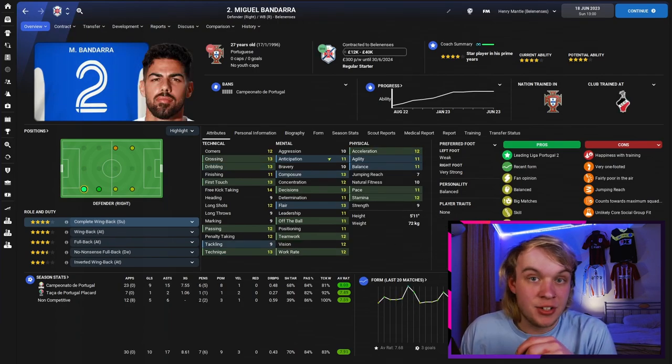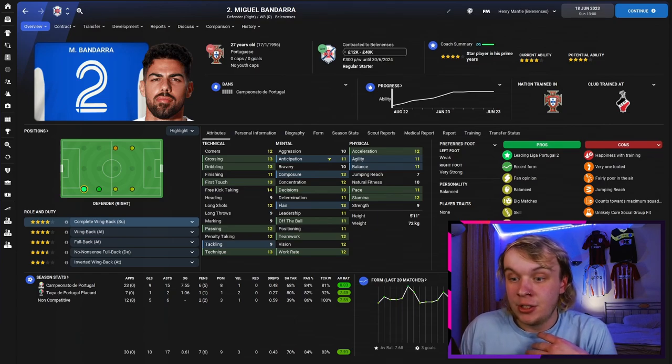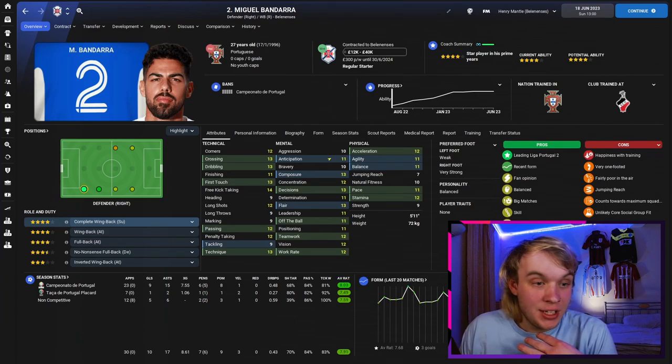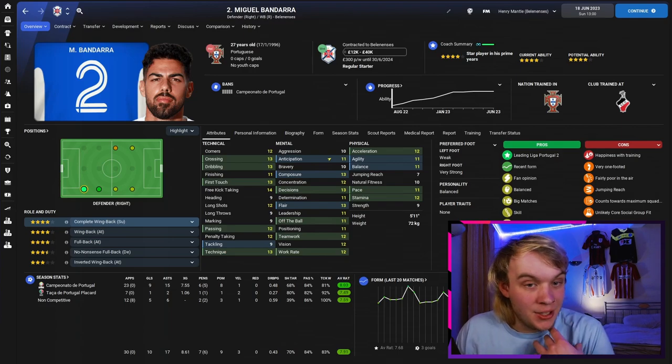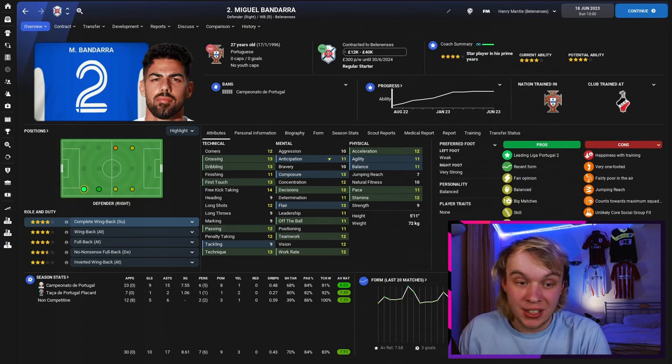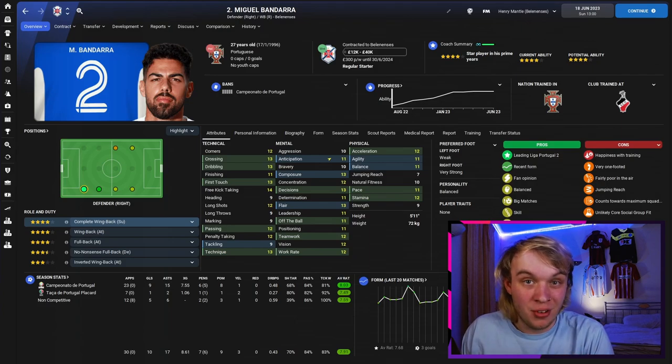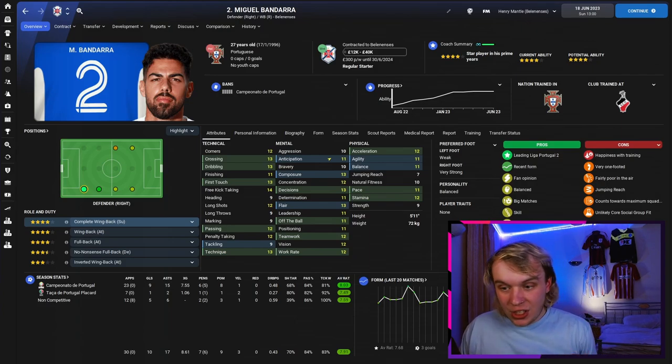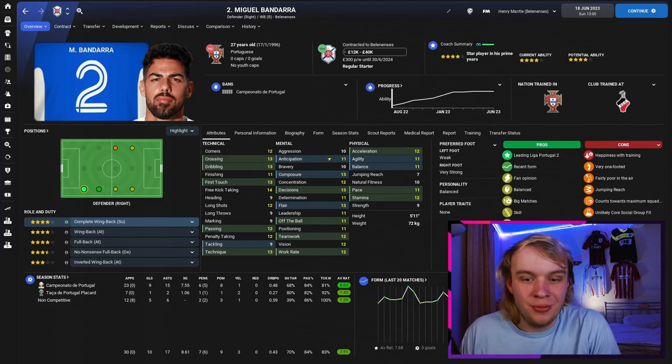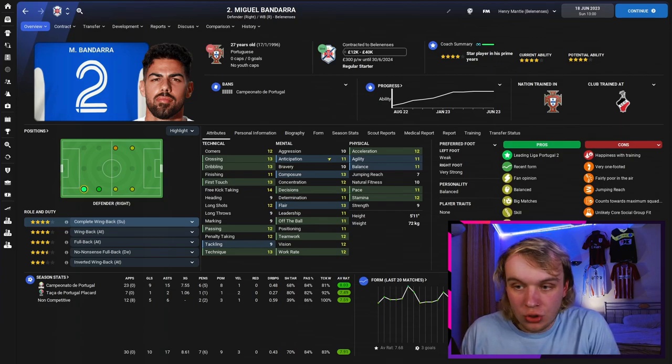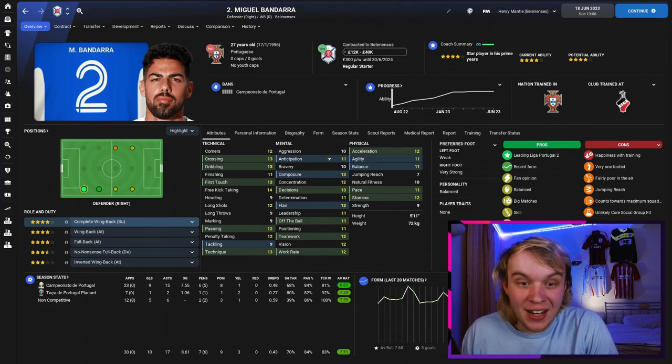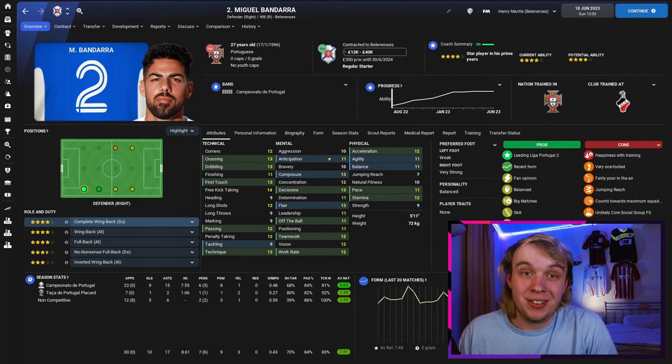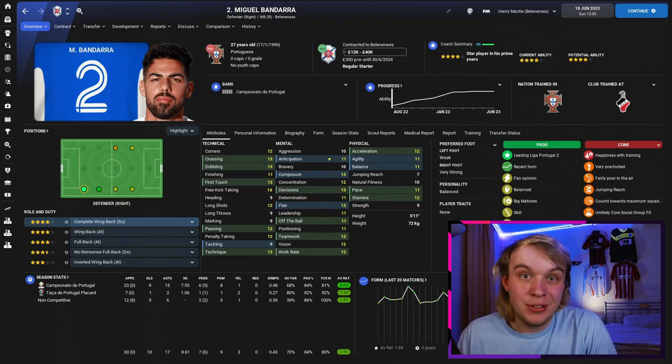Probably one of the best signings I've made in this save so far - Xao Grassa on a free came from Rio Ave who were in the top two. The fact that he's only a leading player for the division we've just been promoted from is a lie. As you can see, 17 assists in 26 starts. Absurd. He's got the holy trinity in my eyes for a playmaker - first touch, passing, technique: 14, 15, 15. Unbelievable signing, just one of the staples of our team this season.